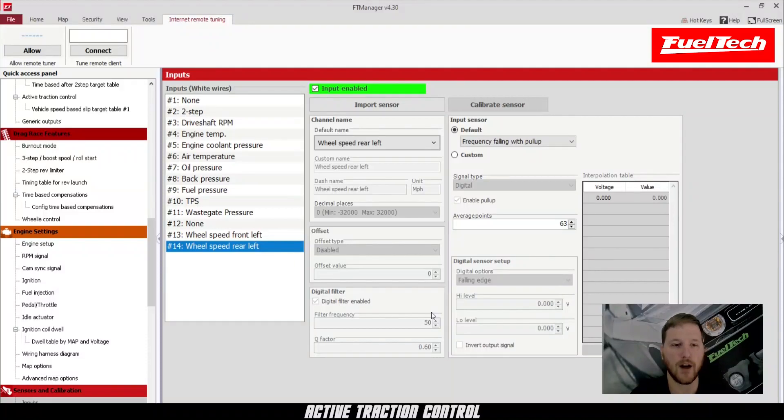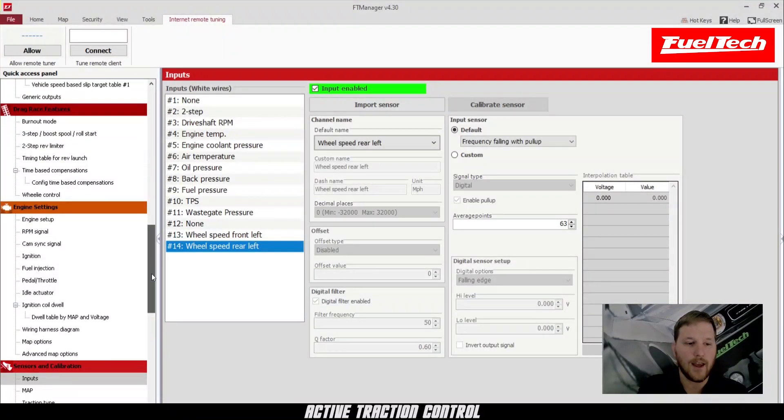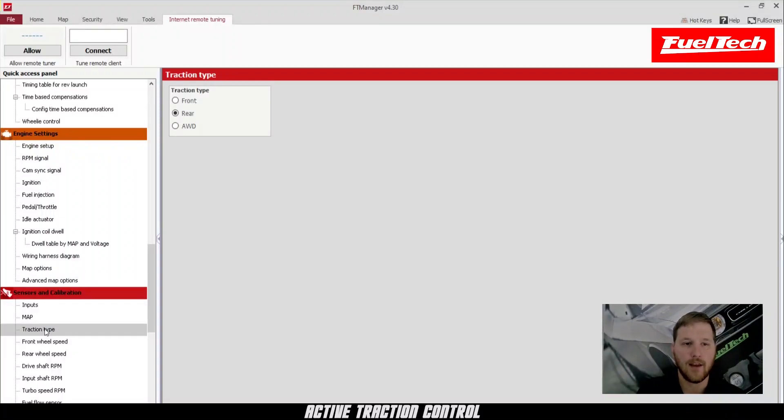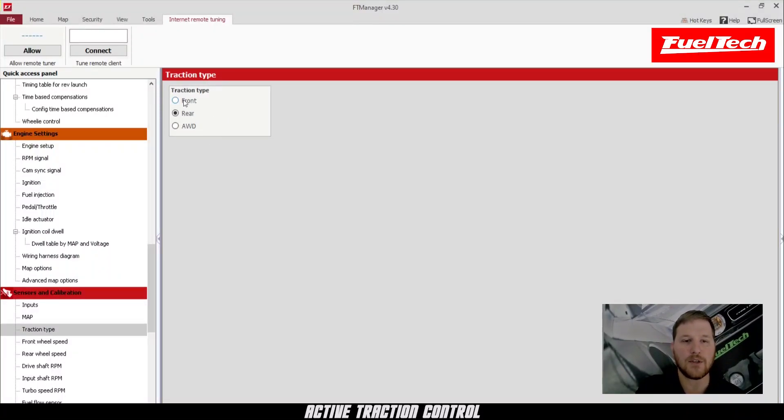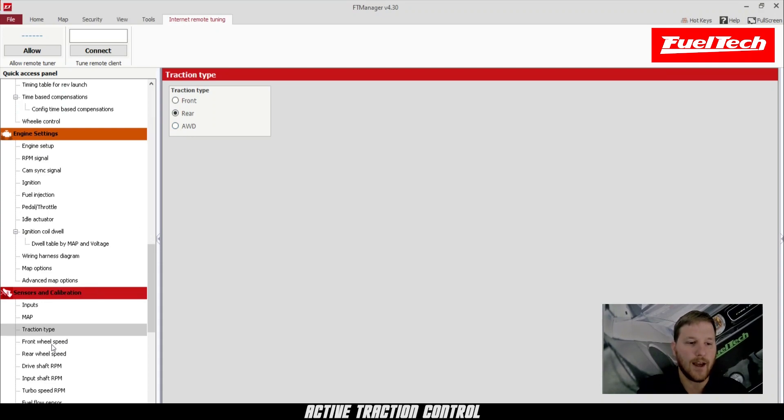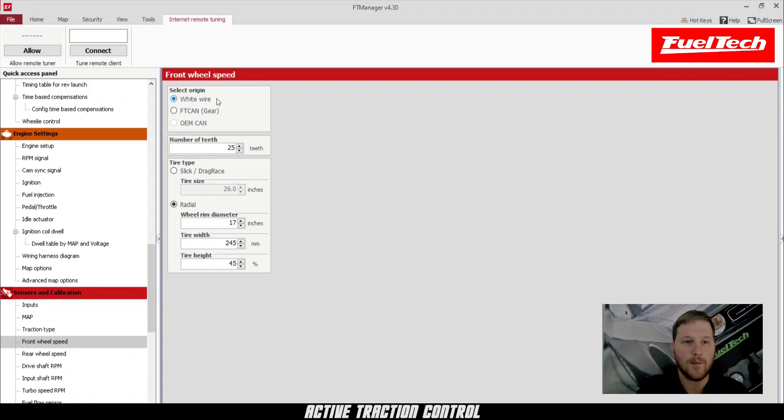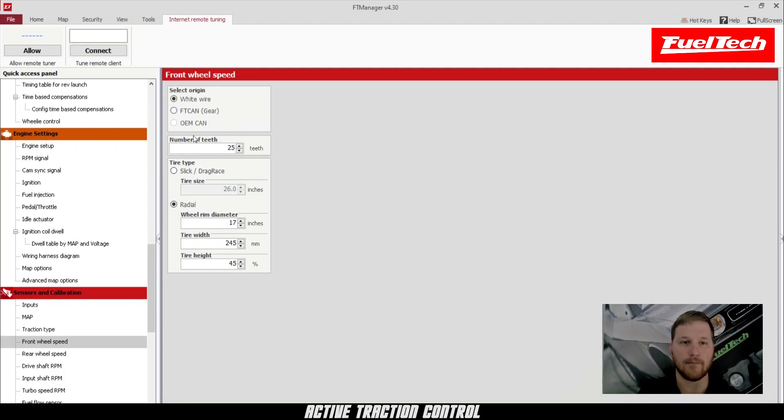Next, after that, we're going to scroll down and select our traction type. This car is rear wheel drive, so I'm going to leave that selected, but you have the option for front or all wheel drive as well. Once we do that, we can click on each one of our wheel speed sensors and set up. We're using a wire input, not FT-CAN from a gear controller or OEM-CAN for like a Corvette or CTS-V.